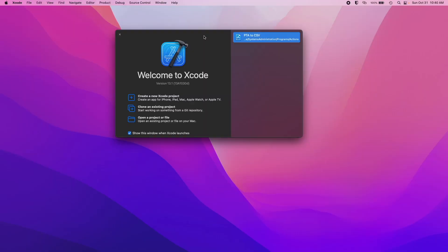I'm going to show you how to program in the C programming language using Xcode. First thing you're going to want to do is install Xcode on your system. You can get that through the App Store on macOS. It's not available on any other operating systems — it's just an Apple product. But if you do have an Apple computer, this is how you do it.